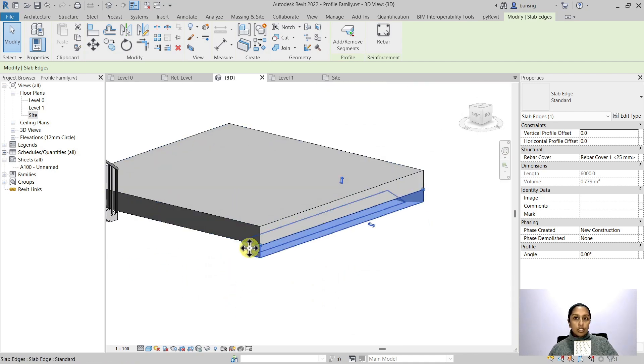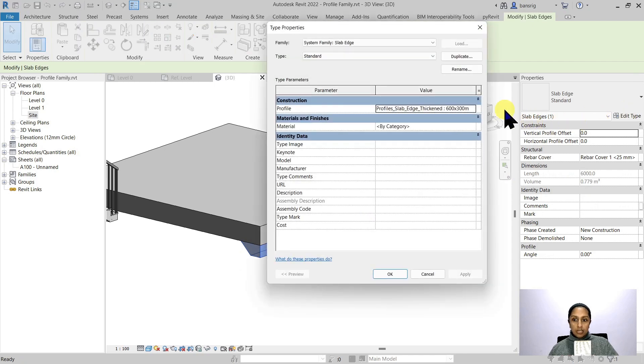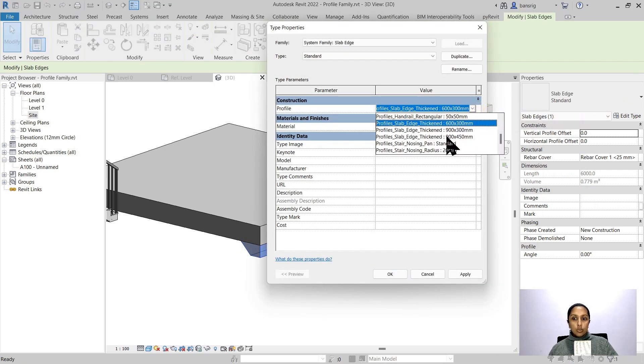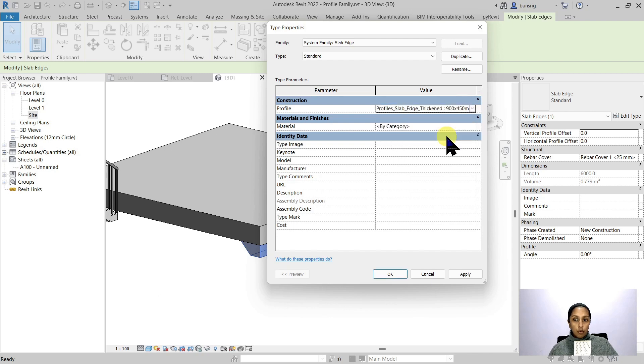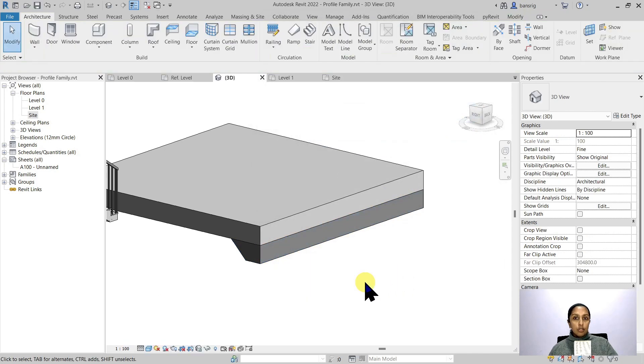And this cross section is again the profile family. If I go to the type properties and try to change the profile of this from 600 by 300 to 900 by 450, you'll see how that gets updated.